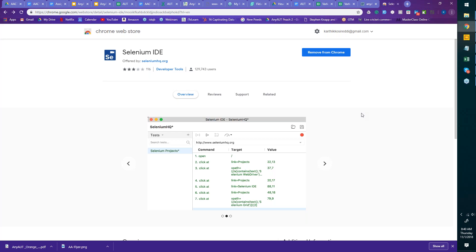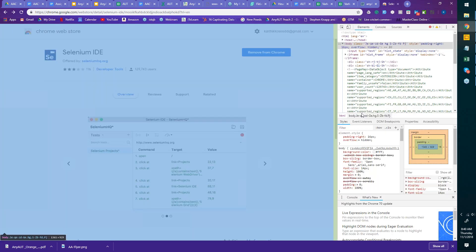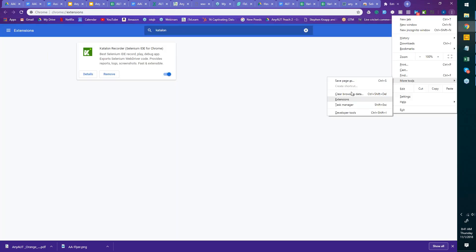Once you've added these tools, you will see them as simple icons on your browser. You can also go and look at all the tools you have from your Extensions, the same way I just did.